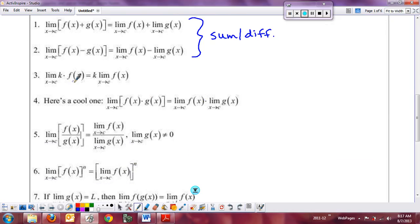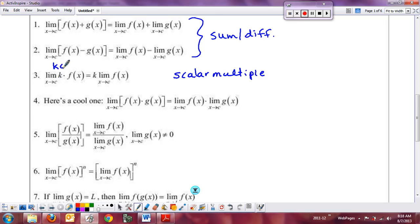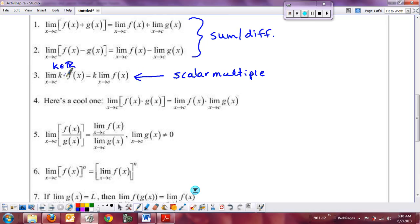Next is the scalar multiple property. Multiplying a function by a constant k — any real number — simply stretches or shrinks the graph vertically. This scales every y-value, including the limit. So the limit of k times a function equals k times the limit of the function. If there's a number in front, you can just pull it out.